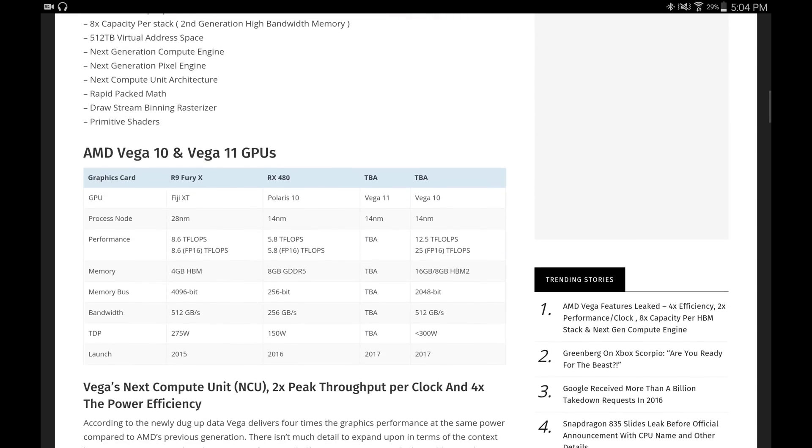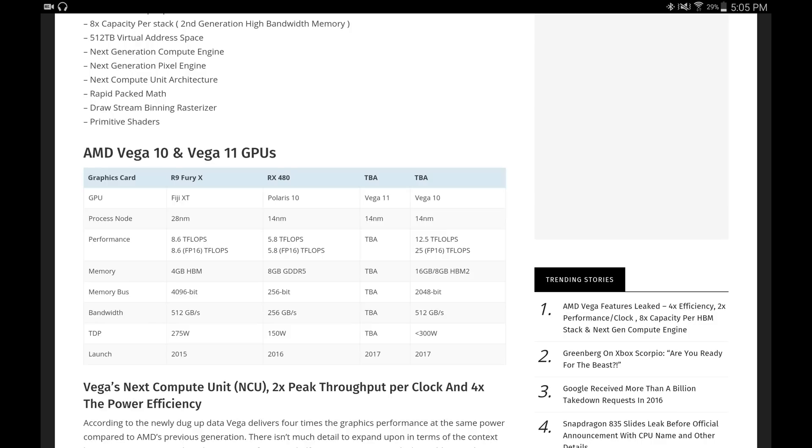As you can see in the graph here, you can see the differences it has over Polaris and what it had over Fiji, which was the architecture before that. It's going to be under 14 nanometer just like Polaris, but the teraflops is greatly increased - more than double. The RX 480 has 5.8 teraflops, the Vega 10 is going to have 12.5 teraflops of performance, and 25 teraflops of performance at FP16 calculations.